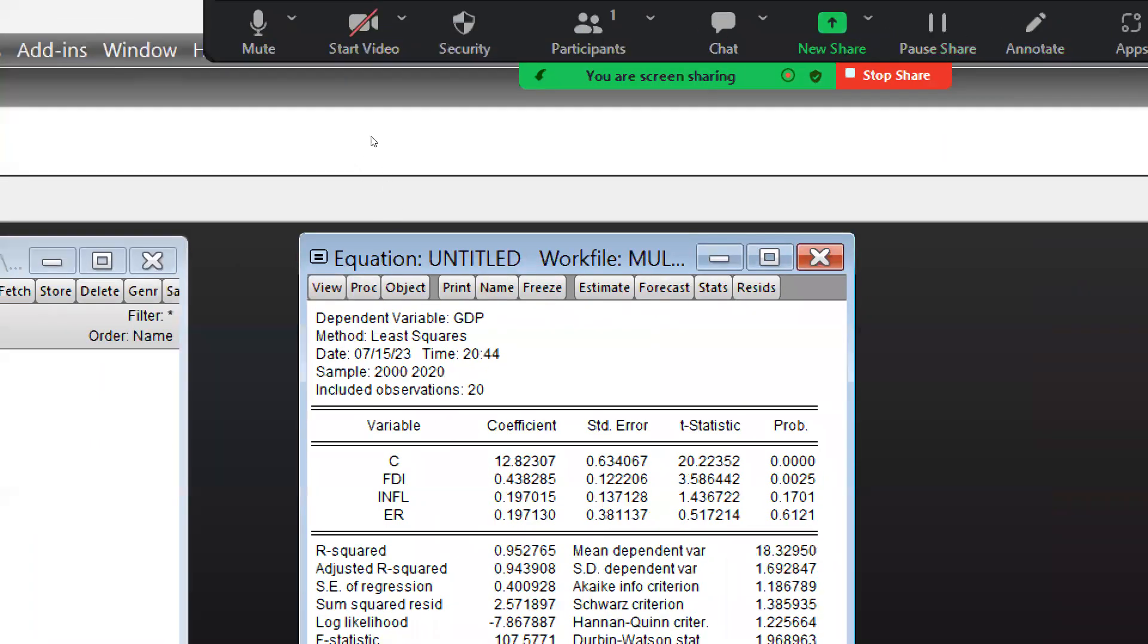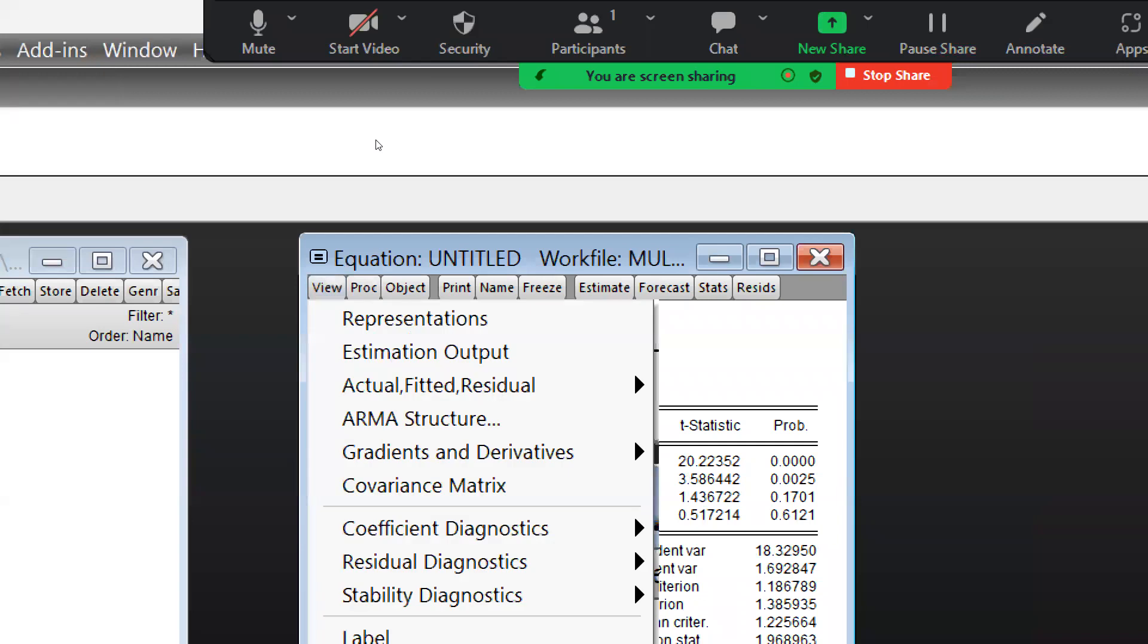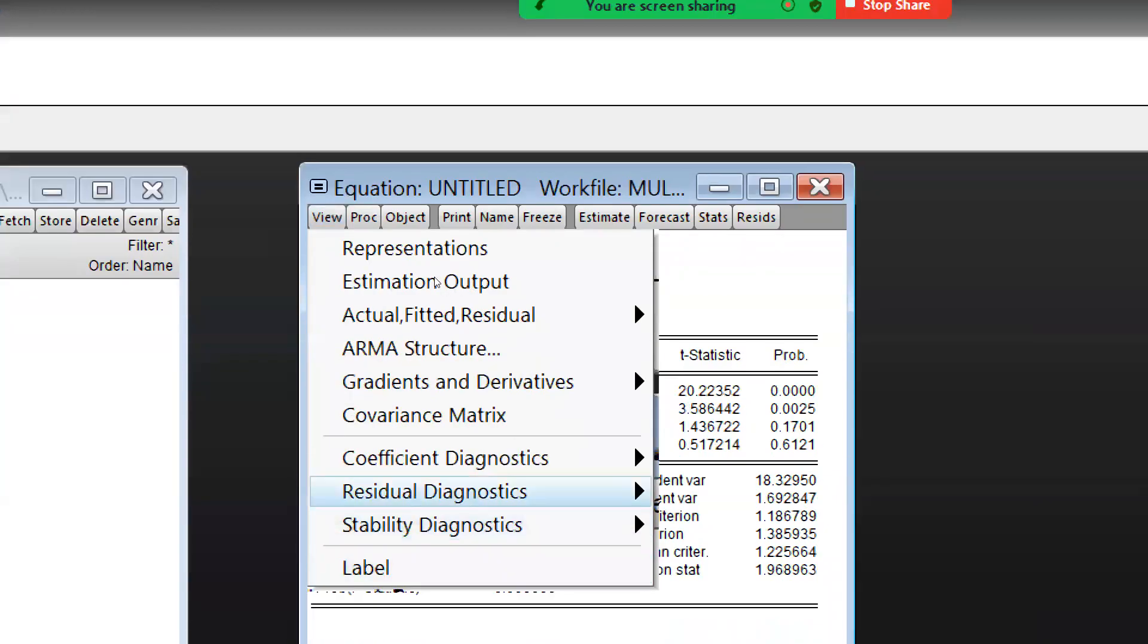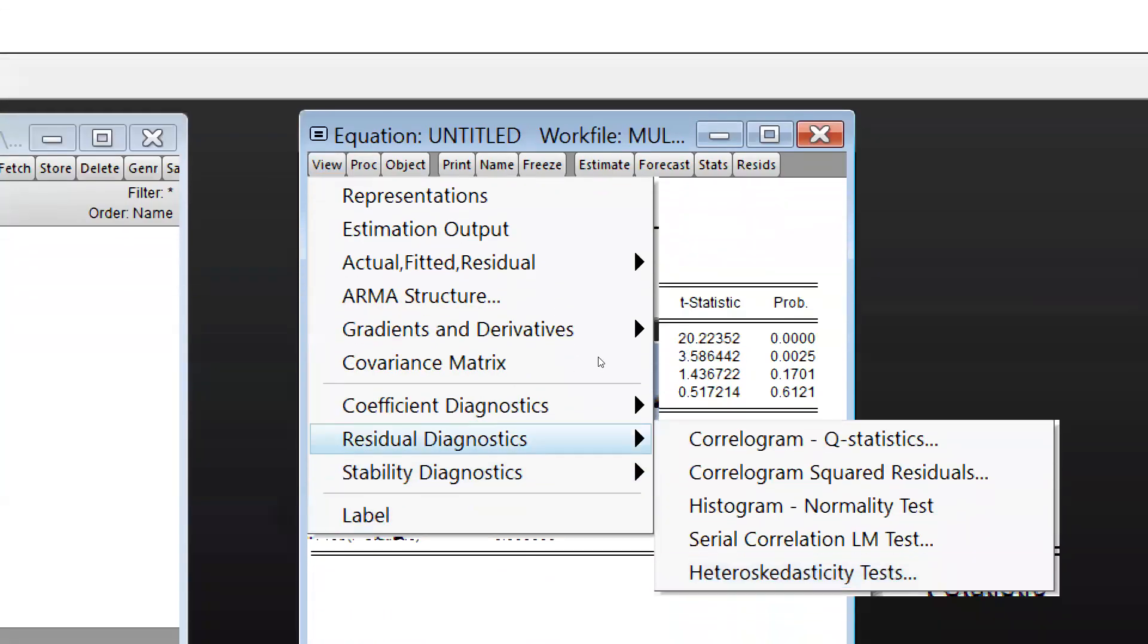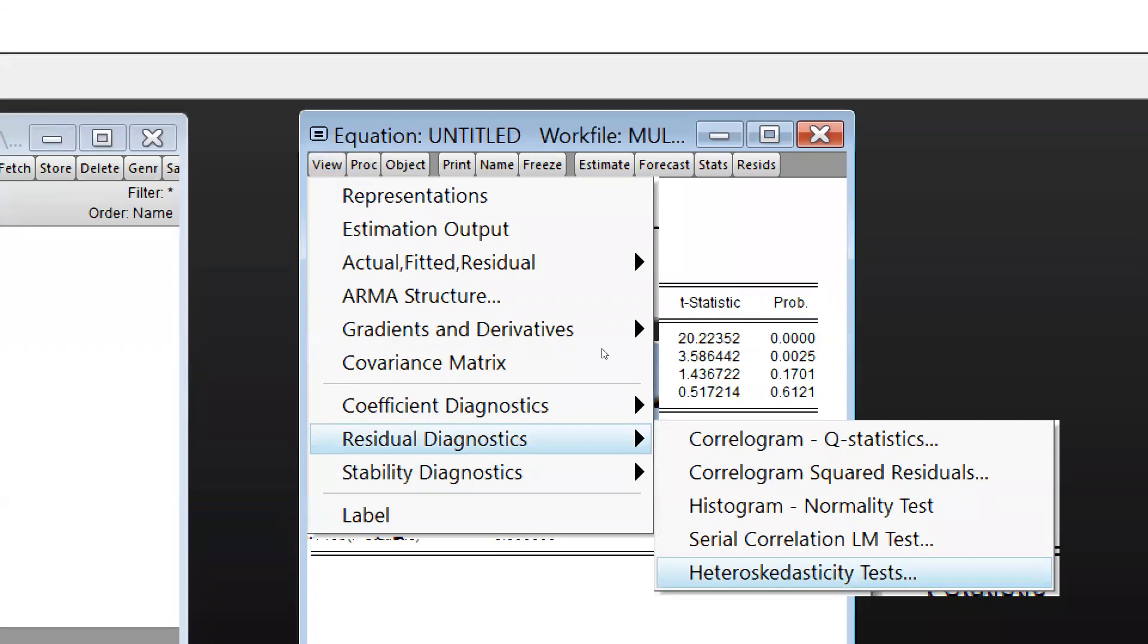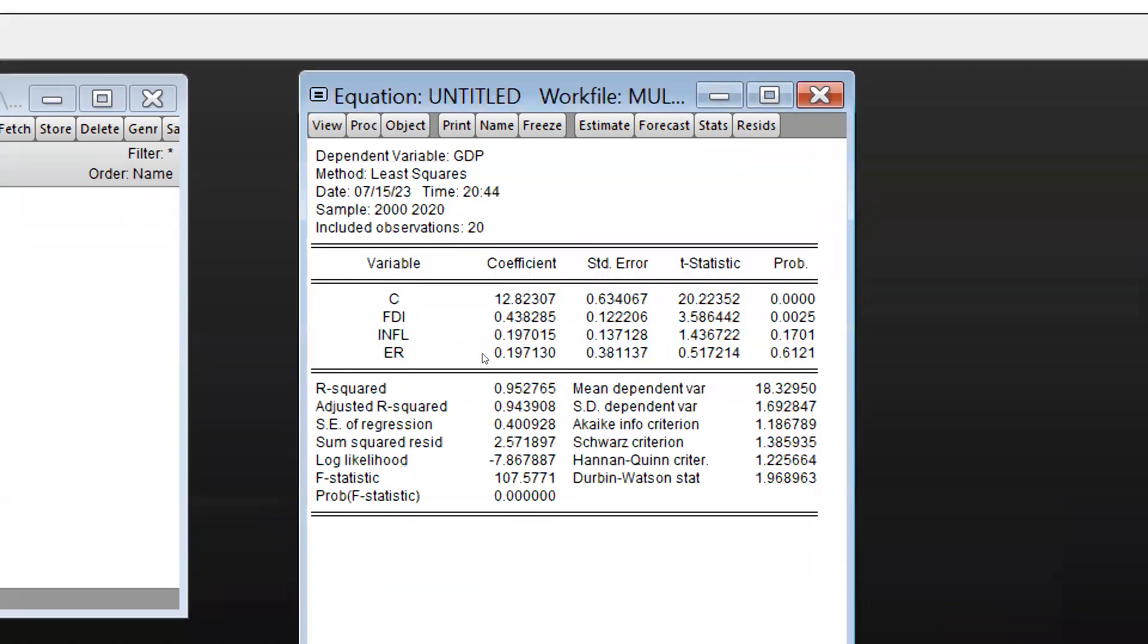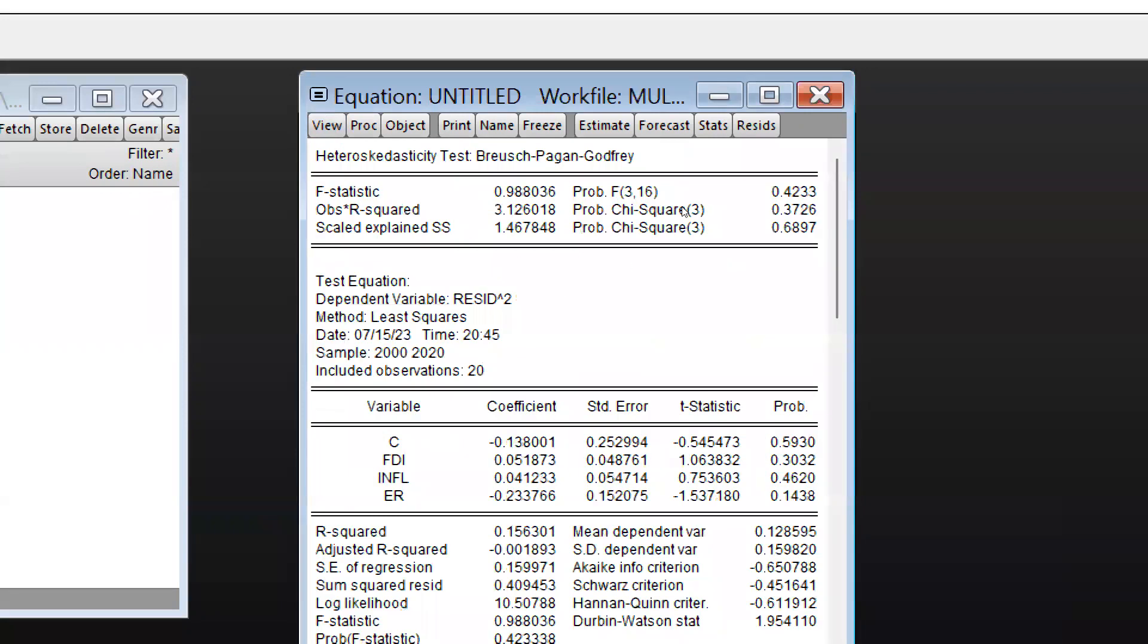And now I will go to View, after that Residual Diagnostics, and I would select Heteroscedasticity. After heteroscedasticity selection, you can see Bruch-Pagan-Godfrey test. I would click OK.